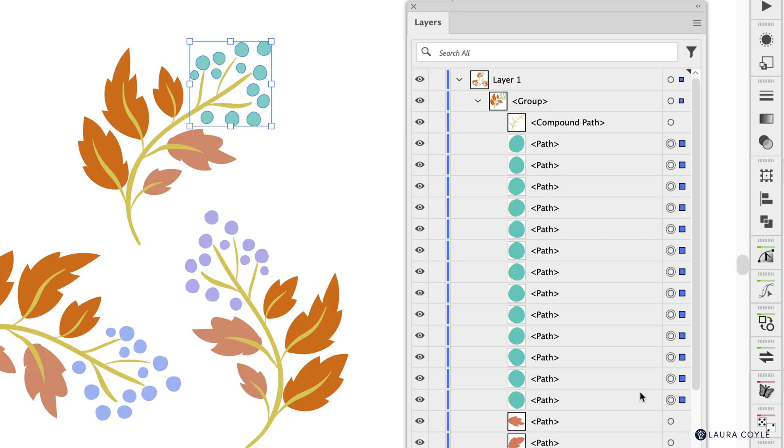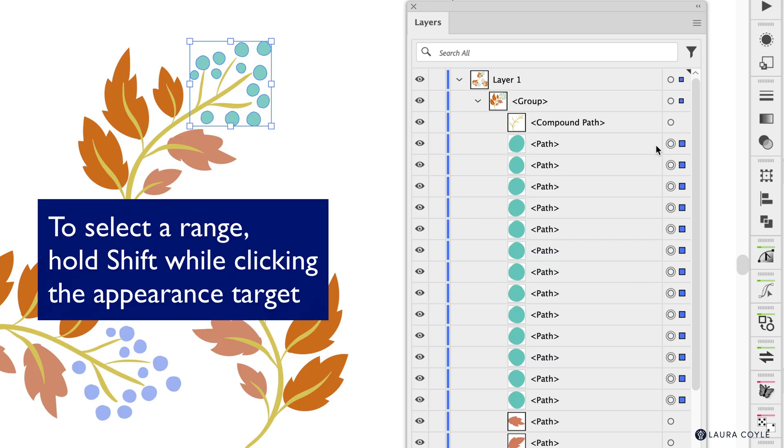So if you want to select multiple objects in the Layers panel just use the column here with the appearance targets rather than using the column here with the little selection indicators.